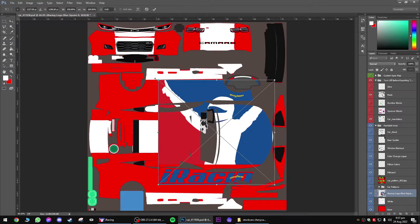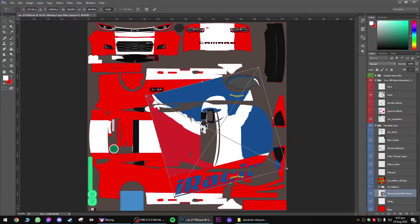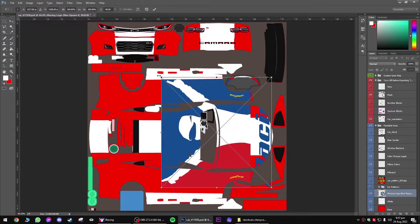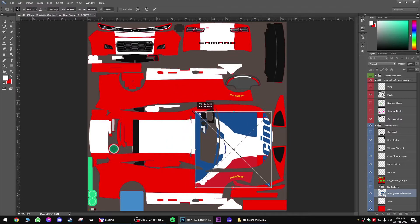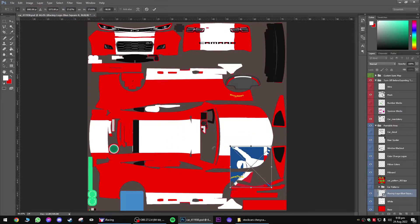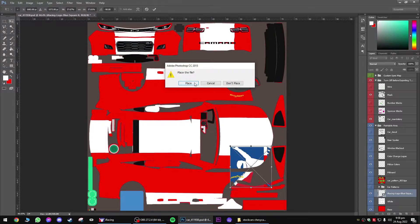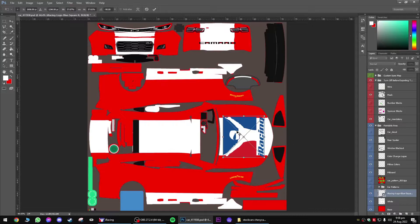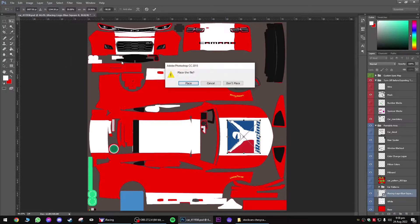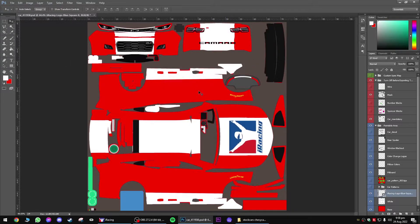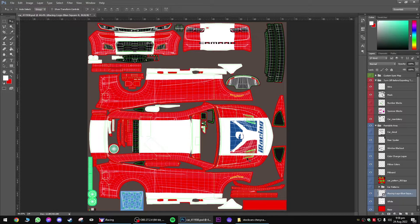Press this button up here just to place it. I'll put this on the bonnet. Hit Control T, hold down Shift on the corner here, twist it around. Hold down Shift as well and just make it a little bit smaller — so maybe it goes onto that area, just so it looks a little bit nice.